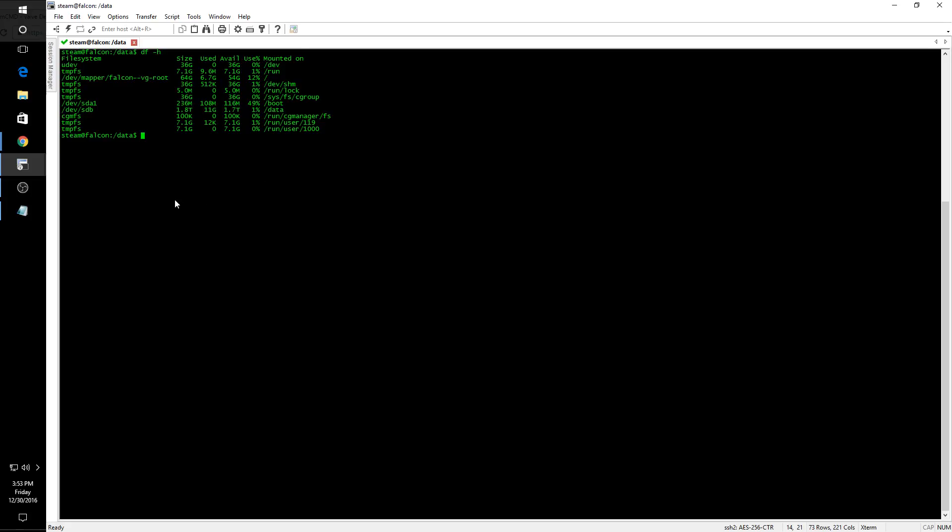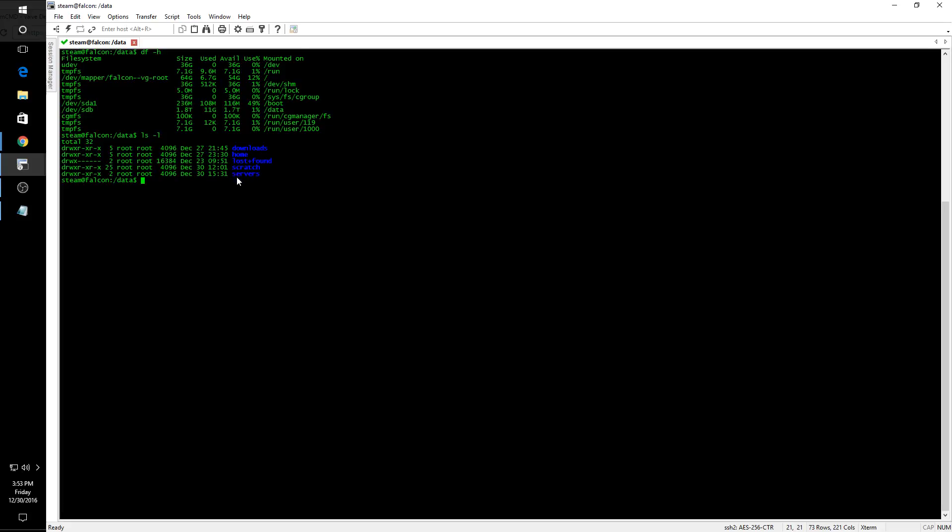So the first thing we're going to do is switch over to this data volume, which we see we are there now. If I look in there, I have a servers directory that I've created for various server installations. I think I want to put steam and ARMA 3 under that, so I'm going to switch into there.